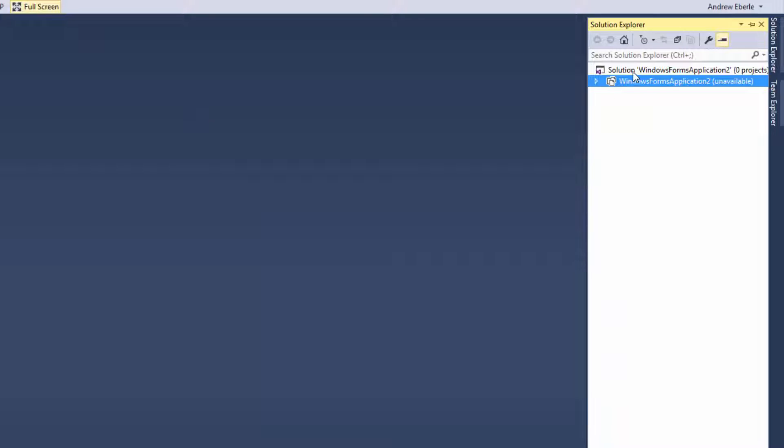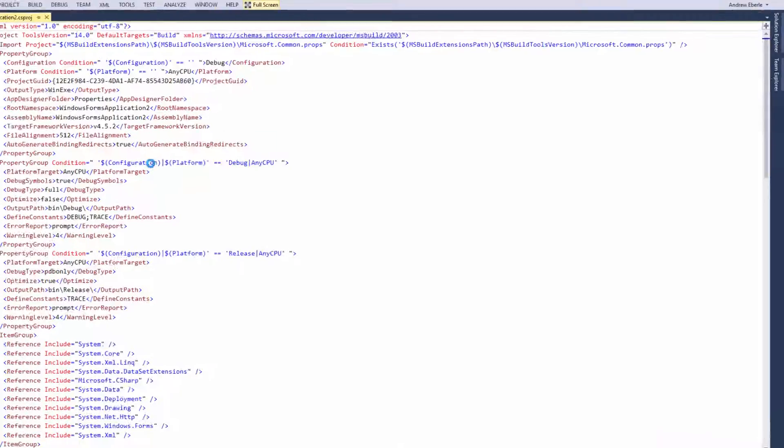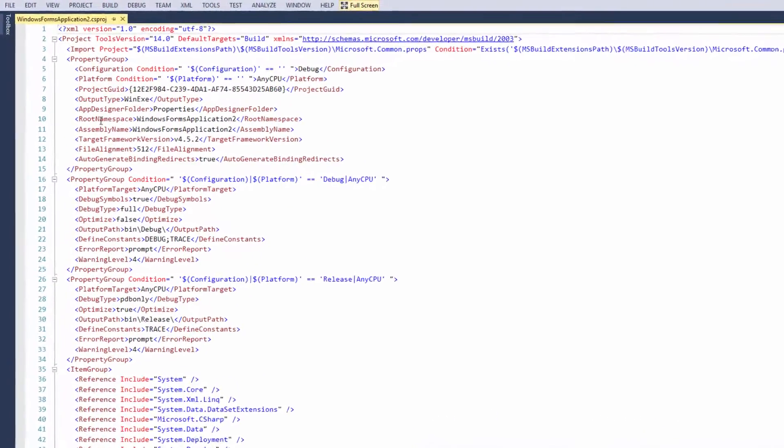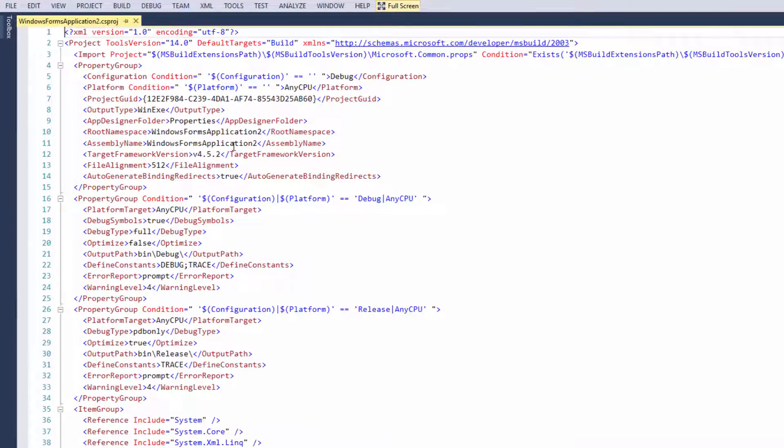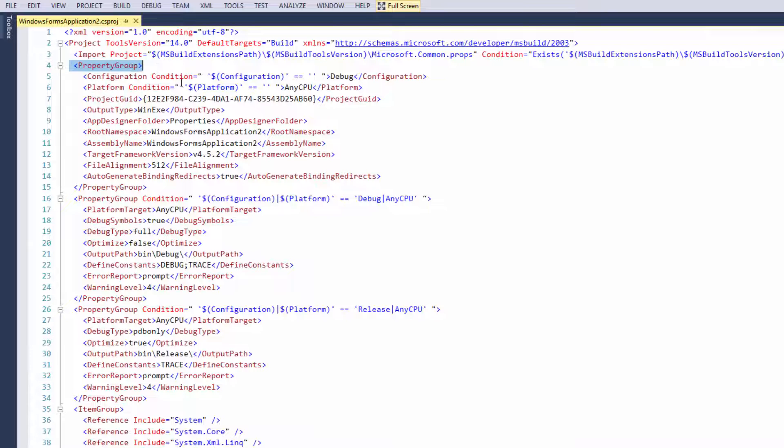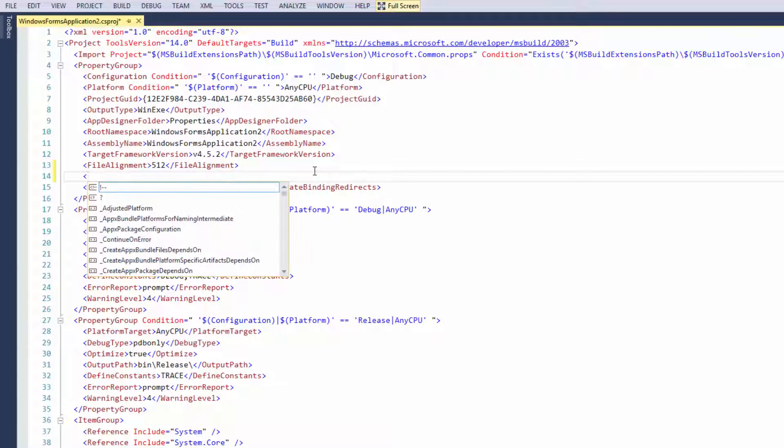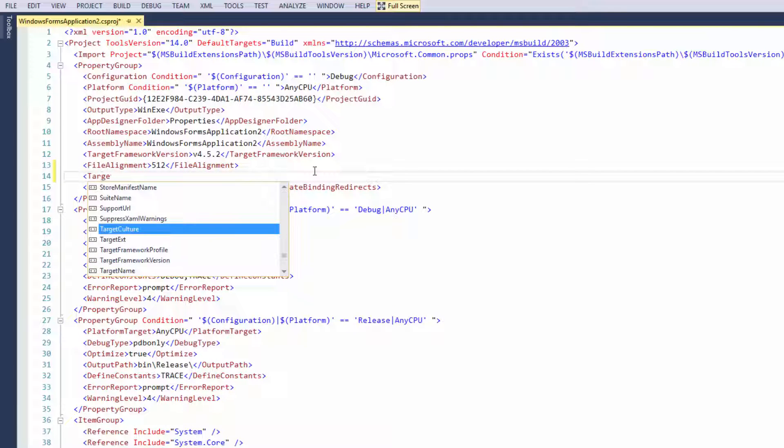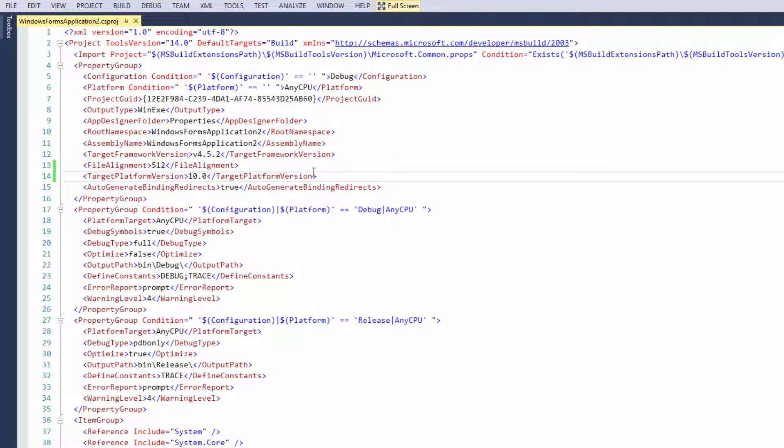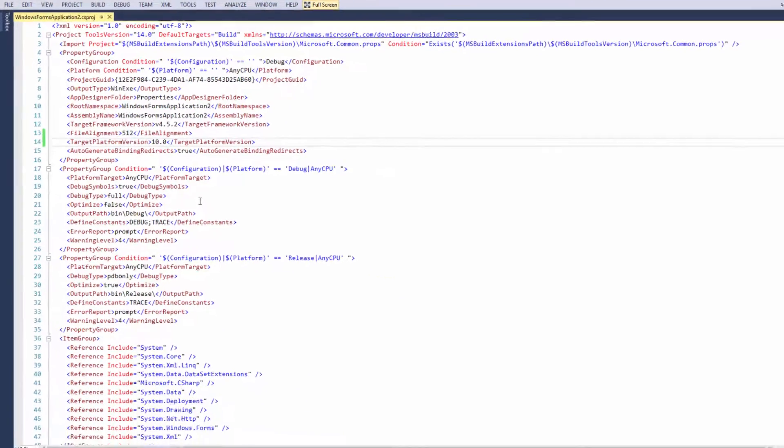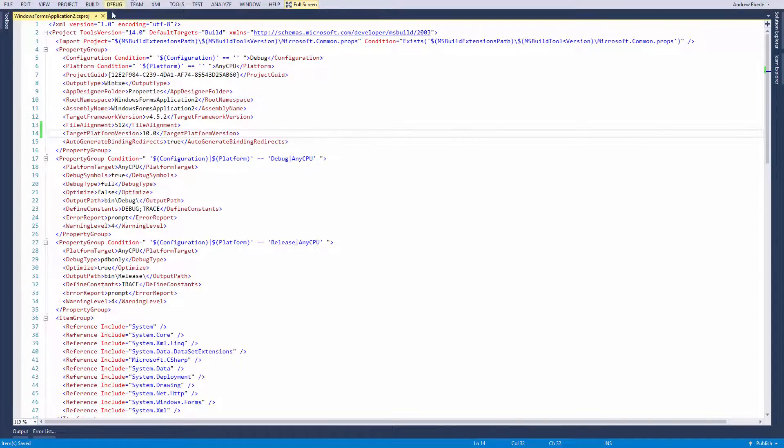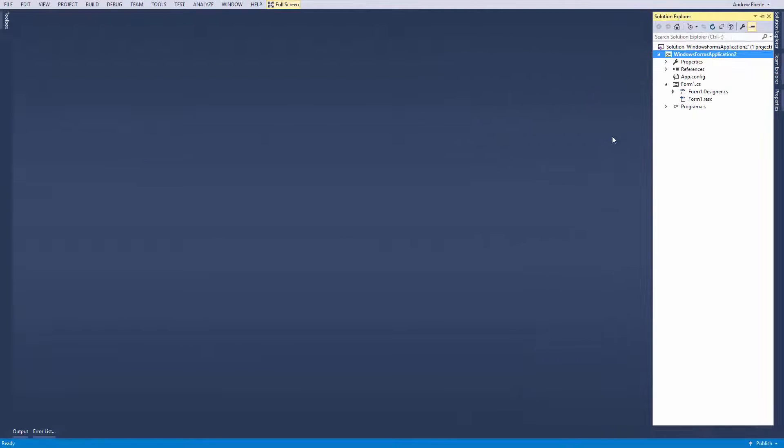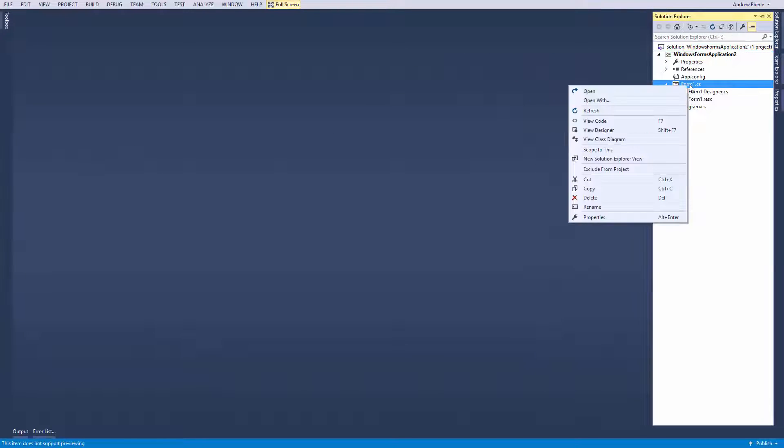Now I need to right click on that same object and go to edit. This is where you're going to find all the information such as the frameworks, warning levels, what sort of application it is, the namespace, all that sort of stuff. What I need to do now is go underneath properties and type in target platform version. I'm going to type in 10.0. If you want to target Windows 8 or 8.1 then you could put 8.0 or 8.1. Save it and then go to reload project.